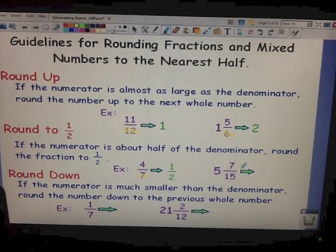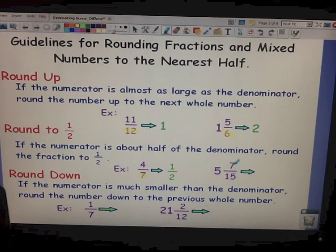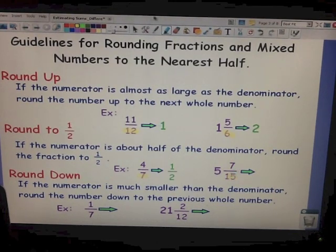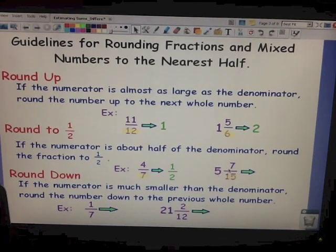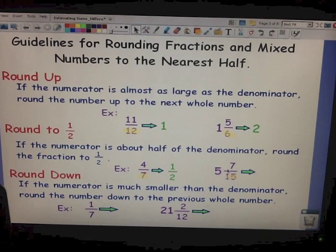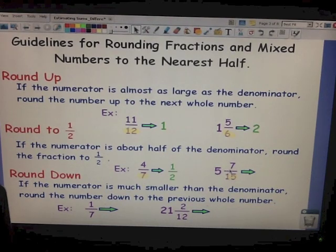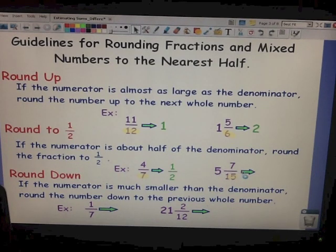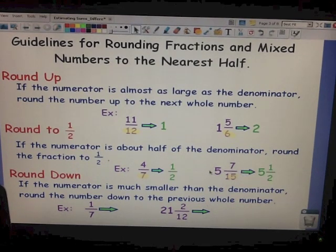In our mixed number, we have 5 and 7 fifteenths. Again, look only at the fraction part. 15 is our denominator. Half of 15 is 7.5, and the numerator is close to that 7.5. So our fraction, 7 fifteenths, would round to a half. We already have 5 wholes, so our rounded mixed number would be 5 and one half.